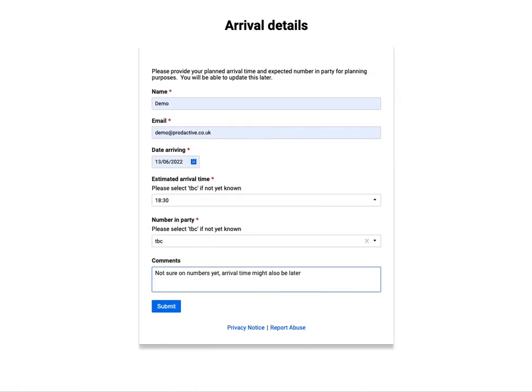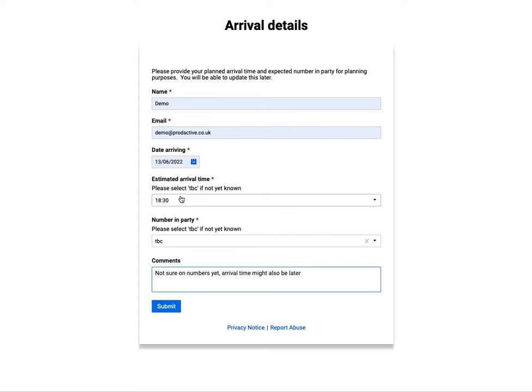What I've created is a form for an evening event that people are going to attend. I filled in my name, email address and the date of arrival. I put in my estimated arrival time at 6:30 in the evening, but I don't know the numbers in the party as yet and I've put some comments here.